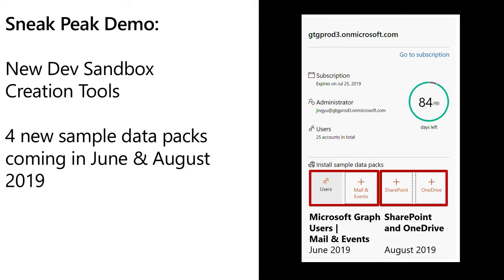Later on in the summer, we're going to be releasing two sample packs for SharePoint and OneDrive. We're working very closely with Vesa and his SharePoint PnP team and the new SharePoint provisioning service that he's launching. We're going to integrate that into the dev program so that, on top of the sample data for users and mail events, it'll all work together for richer scenarios with SharePoint as well as with OneDrive. This is a way we're trying to automate some of the labor-intensive process of getting a sandbox up and running.